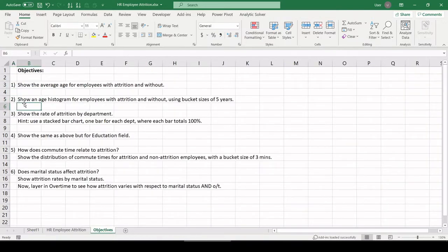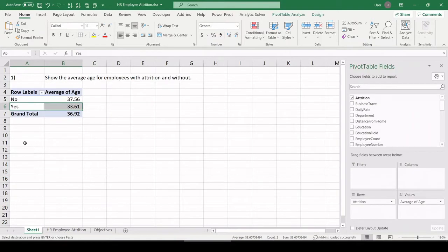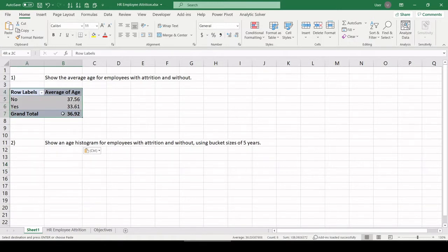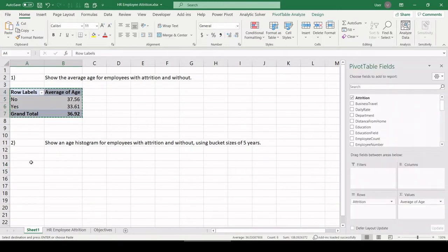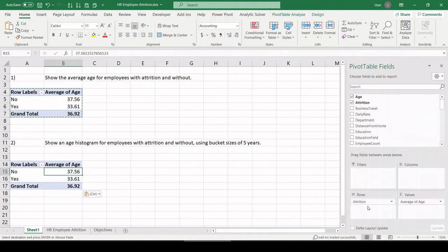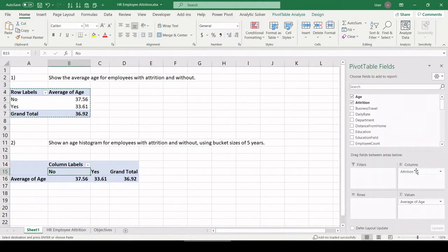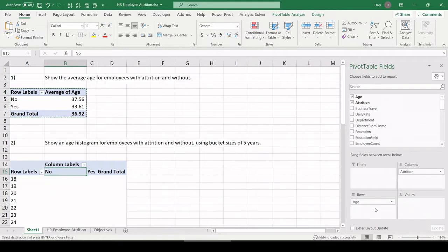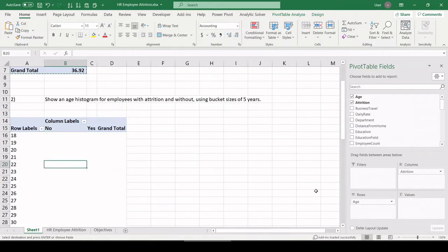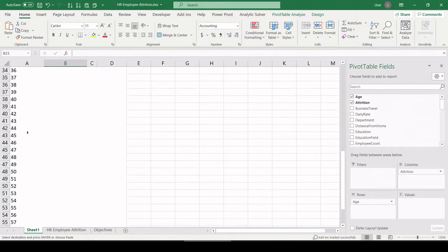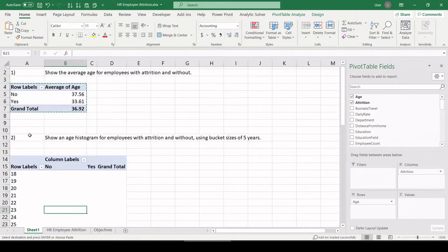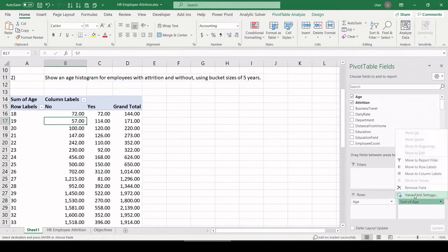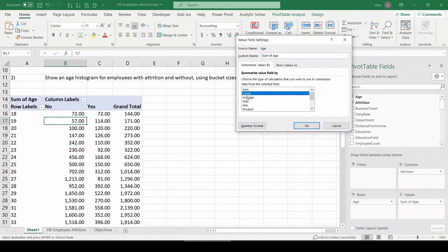So number two, show an age histogram for employees with attrition and without using bucket sizes of five years. So I'm going to copy this pivot table above just so I have a format. Let's pull attrition up to the columns window. Let's pull age. So I'm pulling age in my rows field down here. This is showing every possible value for age within my data set. And then I'm going to count that in the values field. Let's do a count.